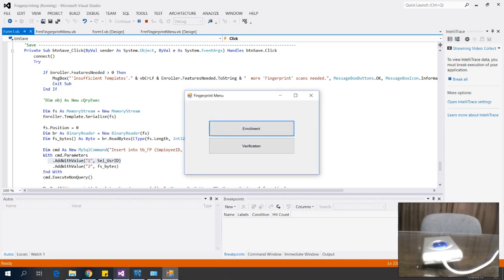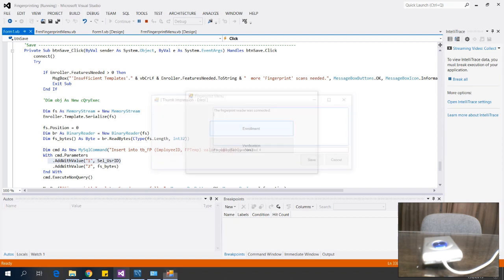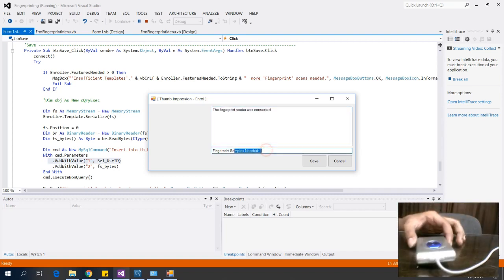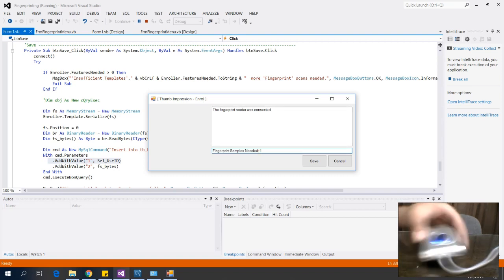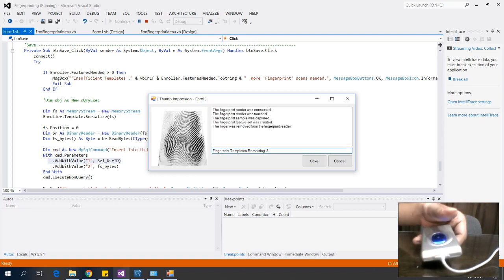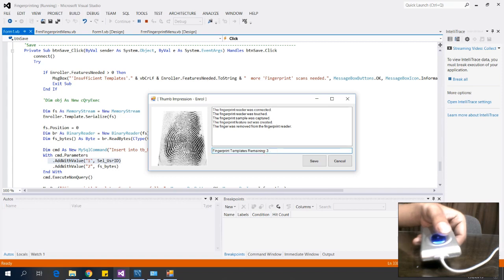I'll demonstrate the enrollment process. As you can see, the fingerprint reader is connected. The samples needed is four — let's scan my left thumb. When I touch the fingerprint scanner, it draws my fingerprint into the picture box, and the remaining samples count drops to three.